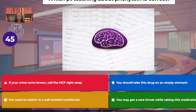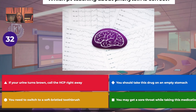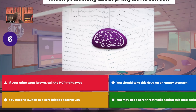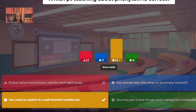Which patient teaching about phenytoin is correct? Is it: if your urine turns brown, call the healthcare provider right away? You should take this drug on an empty stomach? You need to switch to a soft bristle toothbrush? Or you may get a sore throat while taking this medication?